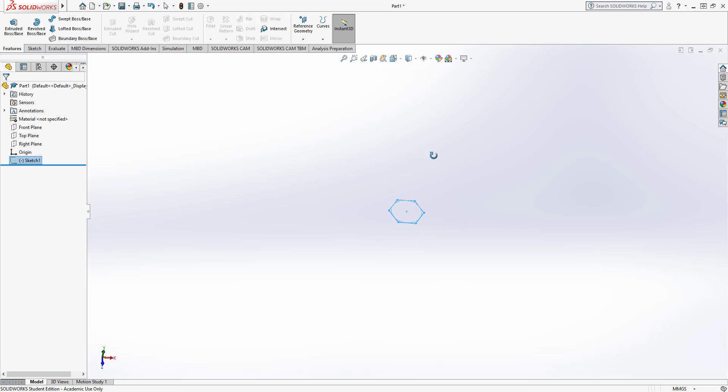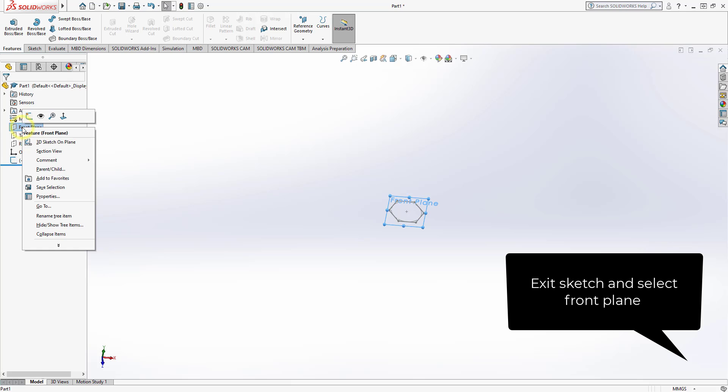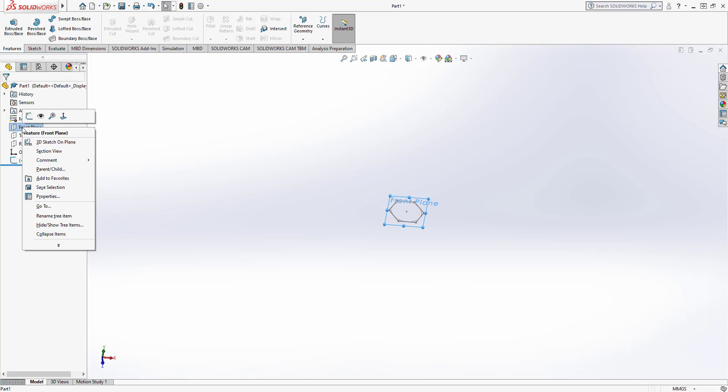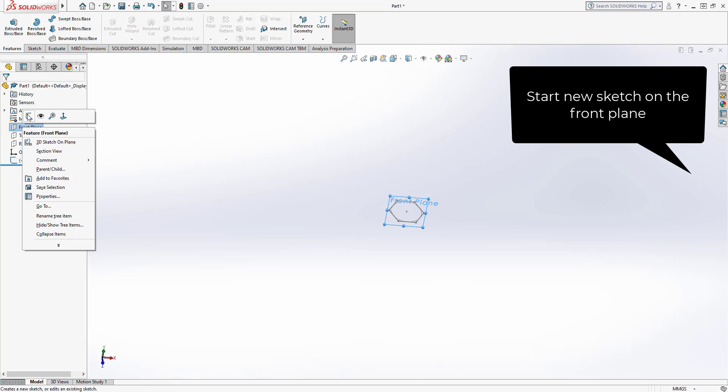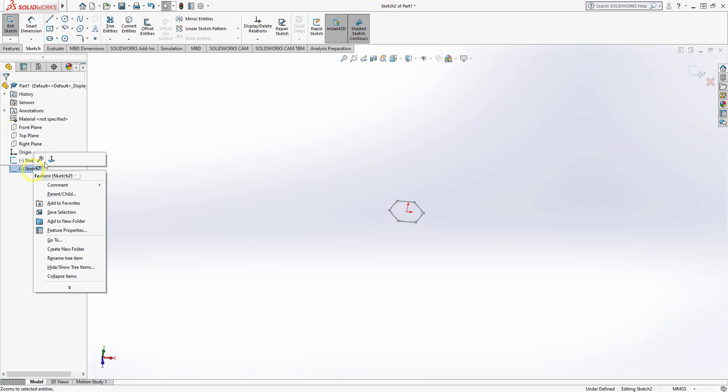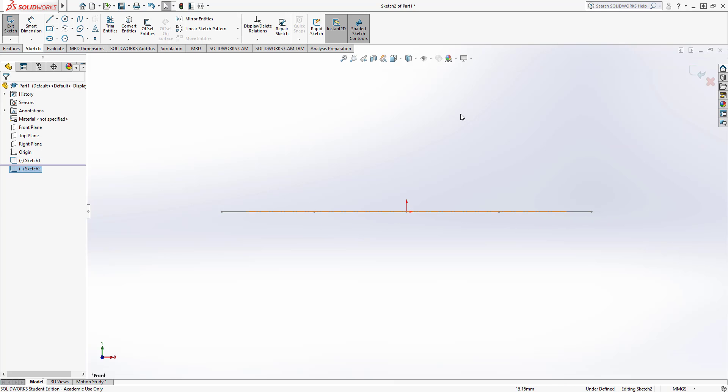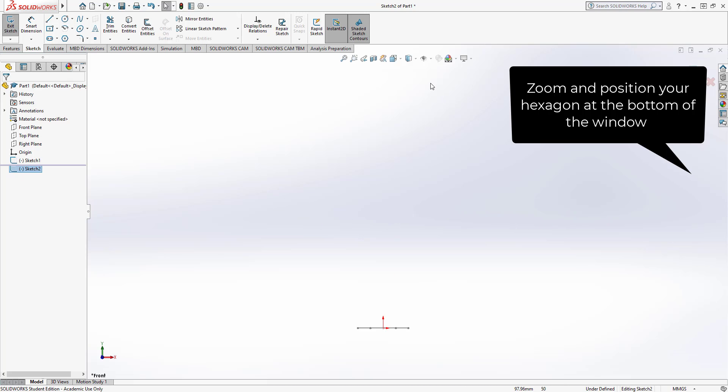Next we're going to select the front plane, which is the plane that comes up perpendicular from the top plane. We say new sketch and then I'm going to normal to. At this point it may look a little bit strange because the hexagon when you look at it from the side is a line. I'm going to zoom out and position my hexagon so it's near the bottom of the page.